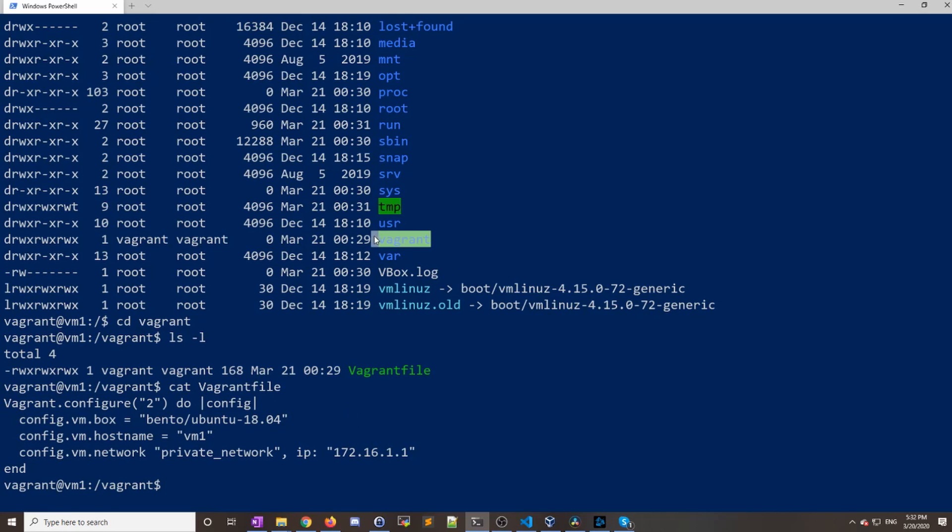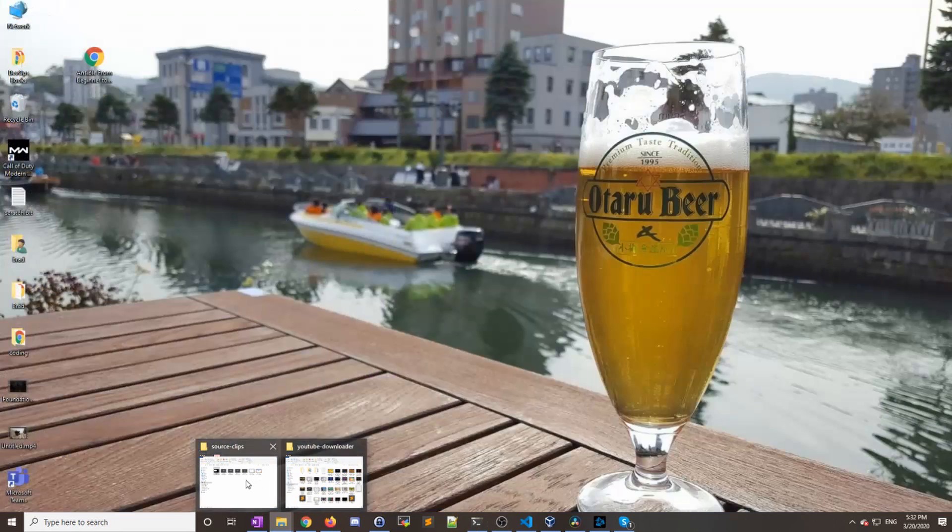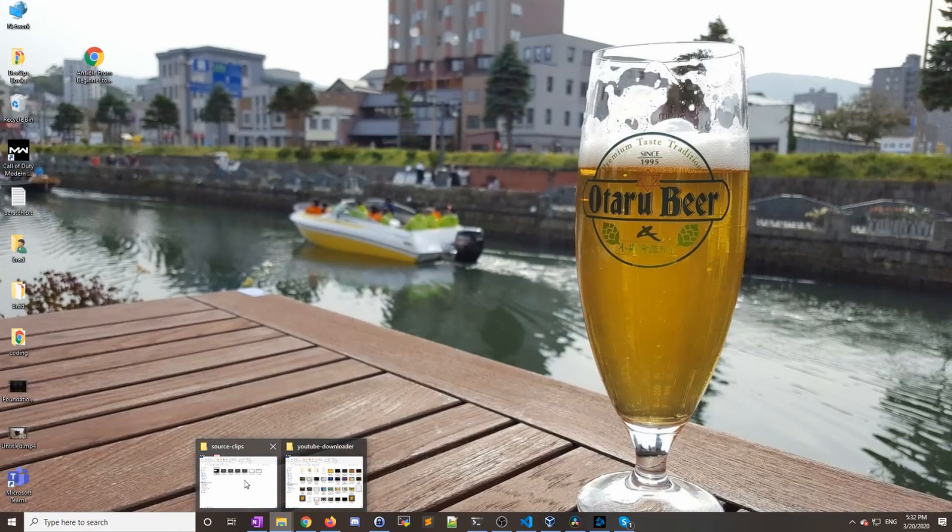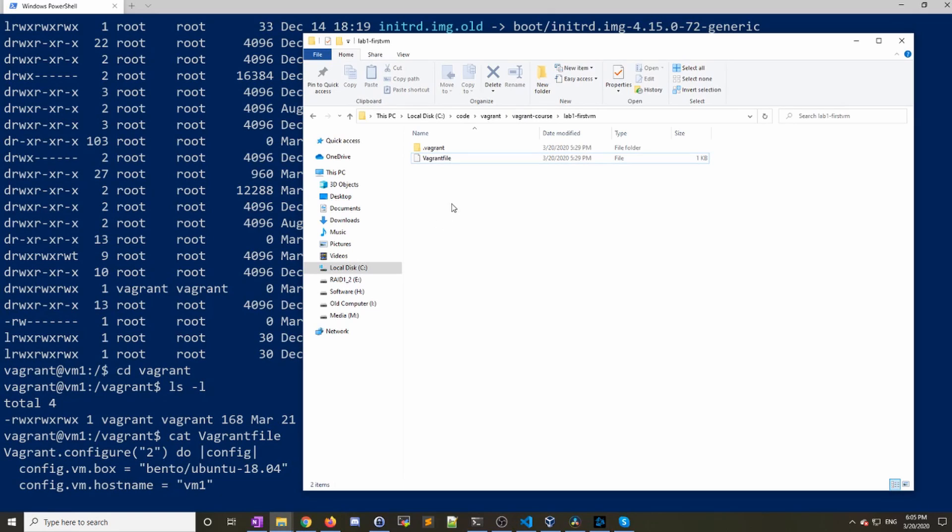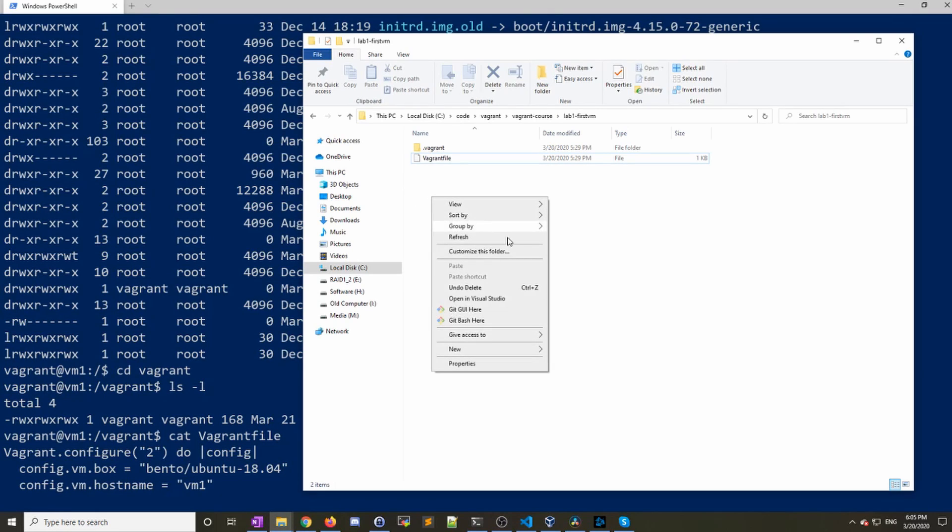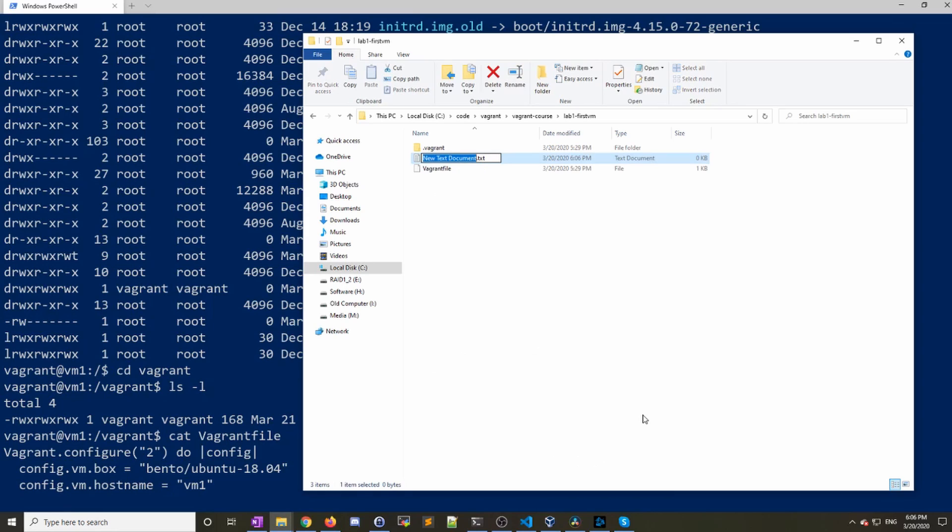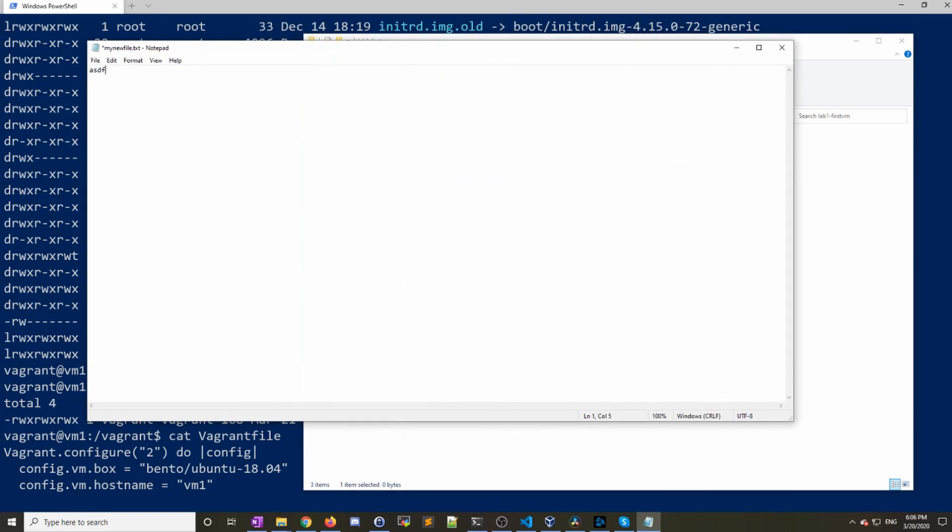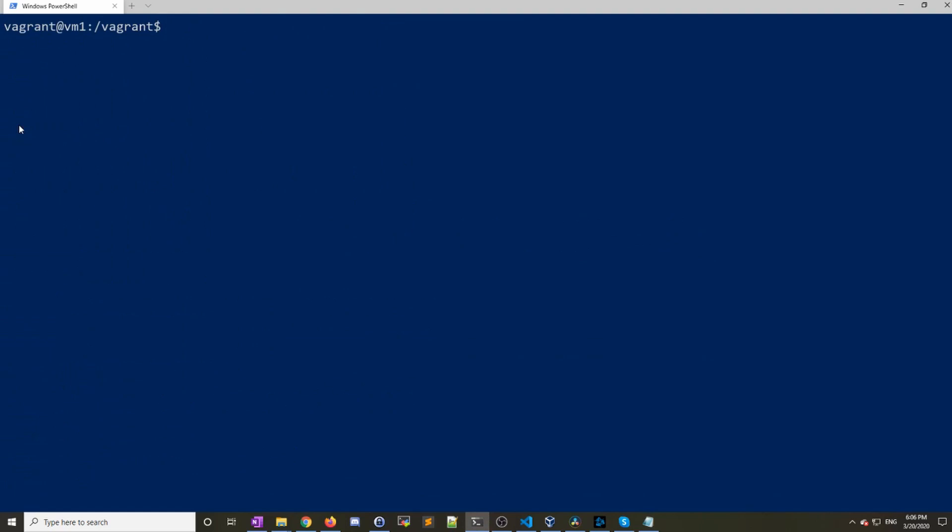If I pull this up in Windows and if I go to the Vagrant directory here where we initially created our Vagrant file, and if I create a new file and just name it my_new_file.txt, go in and just do asdf asdf, hit save, clear my screen here.